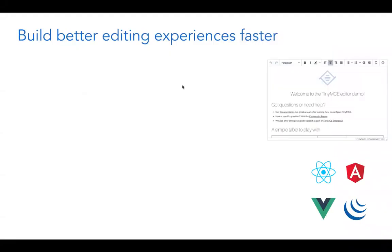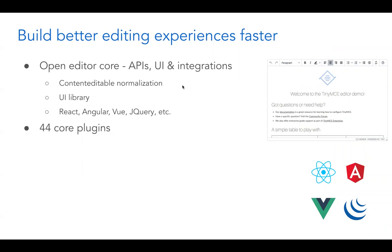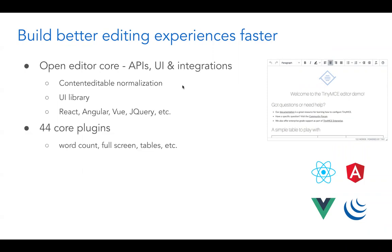TinyMCE core is the main project up on GitHub, available for you to integrate into your project pretty much free of charge if you're a developer. It has a lot of code which helps normalize content editable — an API provided by the browser, but very unreliable between browsers. What we do is add a layer that gives you a very clean API to work with.